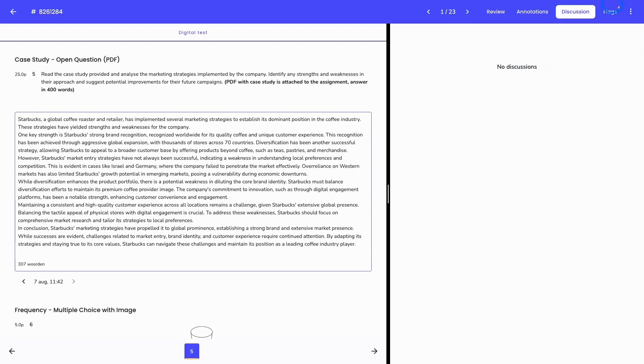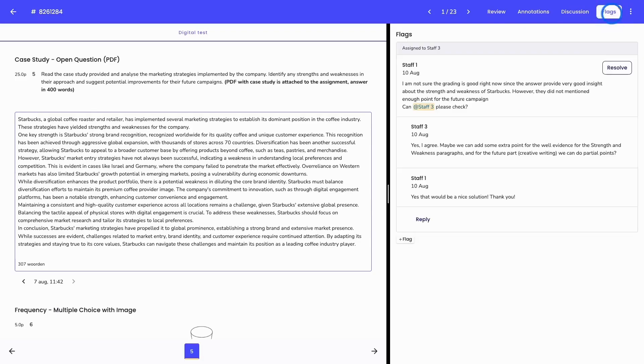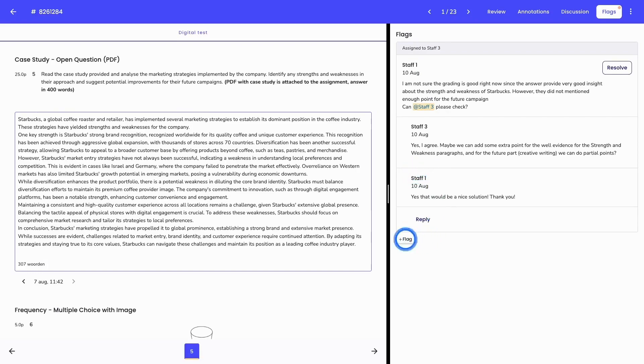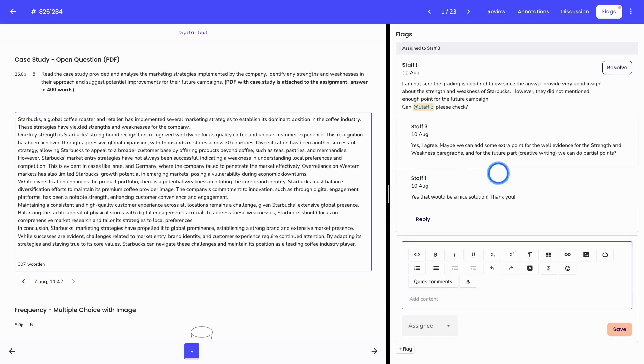Lastly, we have the flags. Flags are used for colleagues to work together within this result of this specific student. You can see an example here. You can, for example, ask a colleague, could you please help me with grading this result? And then you can also tag someone. That can be done by selecting plus flag. You can write down your comment, your question or your remark and you can assign it to one of your colleagues.